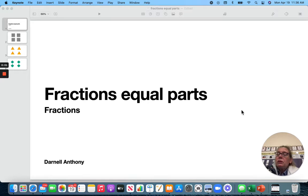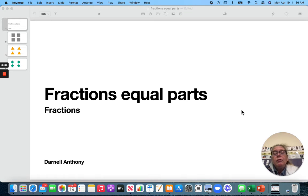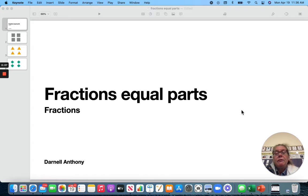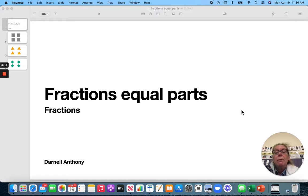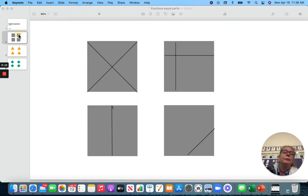Hi friends, today we're going to look at some shapes and see how they are divided. Now to be a fraction, they have to be divided evenly, equally. They have to have the same shape when they divide them. So let's take a look.